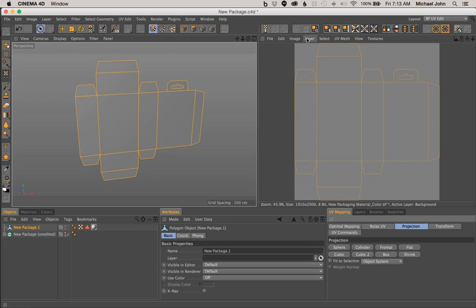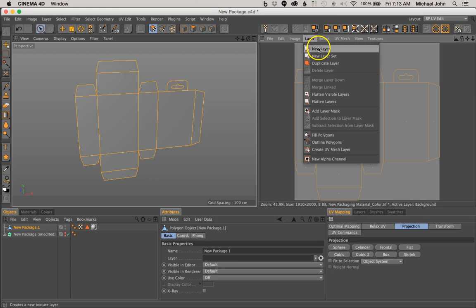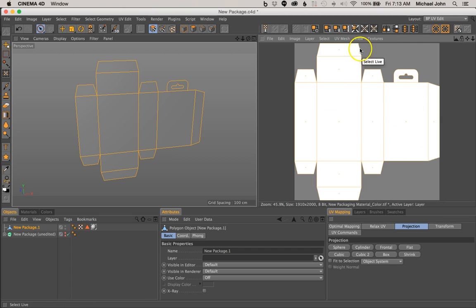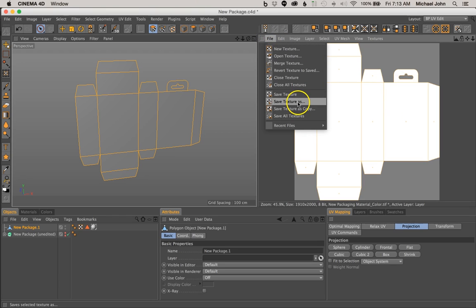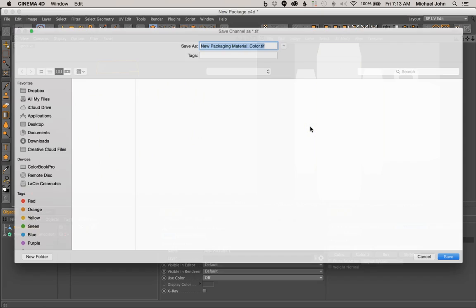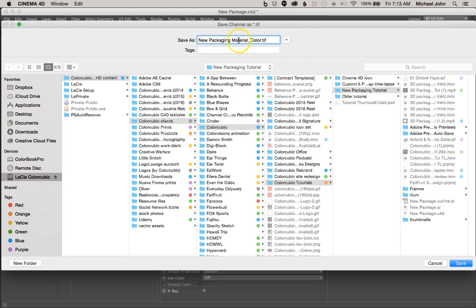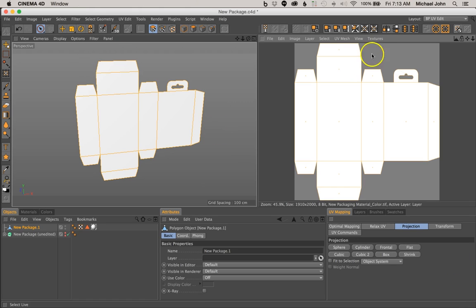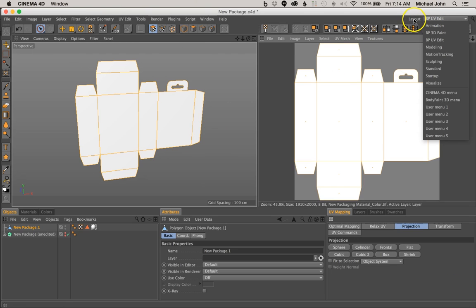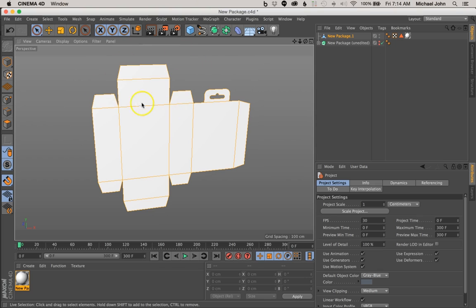So without further delay, let's come up here to Layer, select New Layer, then come back to Layer again and select Fill Polygons. This is essentially acting as our texture map. Now come over here to File and select Save Texture As, click OK. Because we already named our material to New Package Material, we just want to save it in our New Package section, wherever you're saving your project for this tutorial. Go ahead and just click Save. Now we're done with this section — we can go back to our Standard View. Come up here to Layout, select the drop-down menu, and go ahead and select Standard. That'll bring you back to the Standard View in the Perspective window.